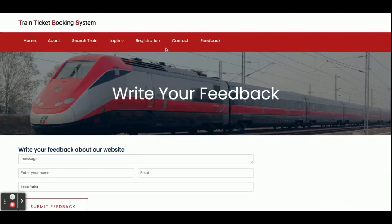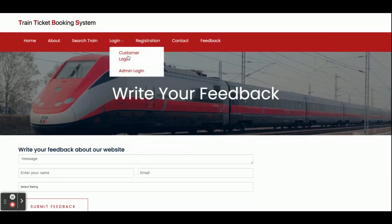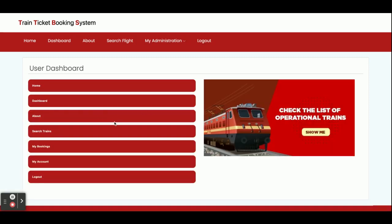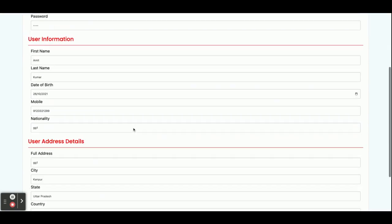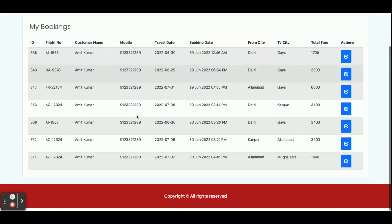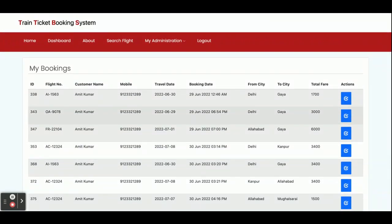For customer login, the user ID is amit@gmail.com and the password is 'test'. Once you log in, you will get the customer dashboard. The dashboard has sections: Home, About, Search Train, My Bookings, and My Account. In the My Account section you can see all your account details, and in My Bookings you can see all the bookings you have made earlier.